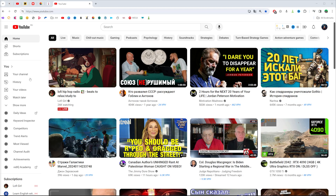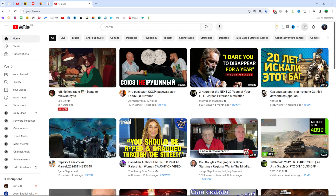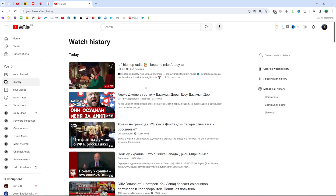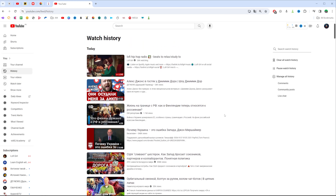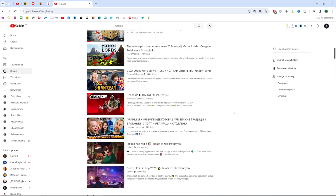On a computer, first off open up your web browser and then head over to youtube.com. After that, sign into your YouTube account, and once you've done that, right over here at the left sidebar you can easily find history. Just click on history and it will show you all the videos you have watched for today, yesterday, and for all time.